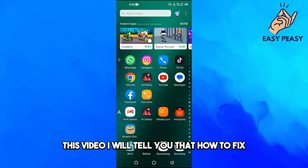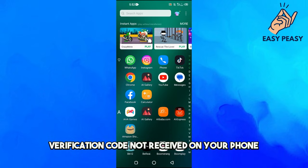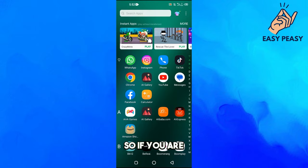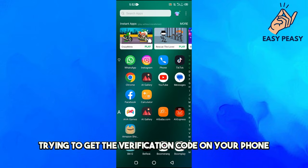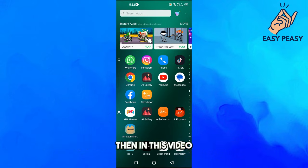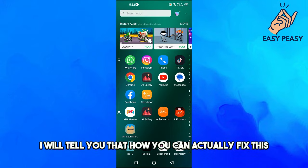In this video, I will tell you how to fix verification code not received on your phone. So if you are trying to get the verification code on your phone, then in this video I will tell you how you can actually fix this.